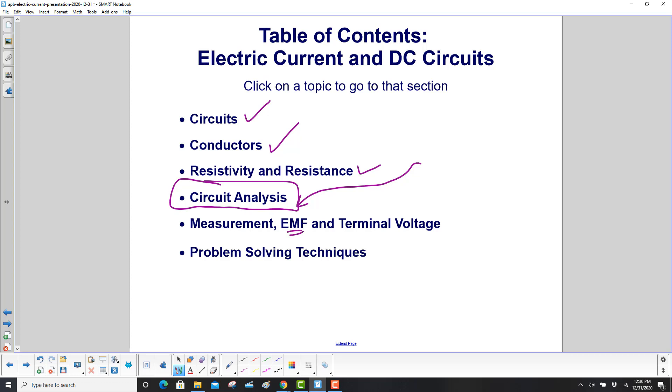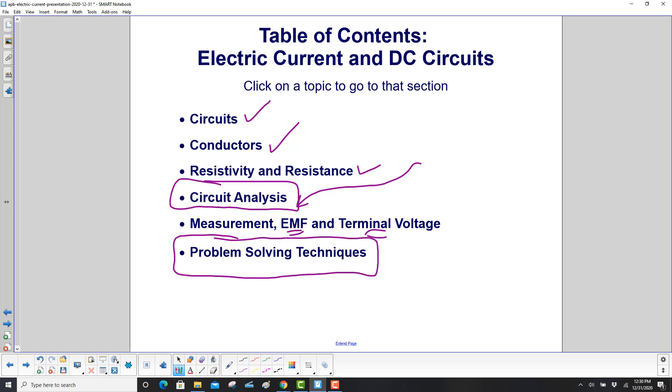Then EMF — electromotive force — and terminal voltage, and finally a large section of completely worked out free response problems.